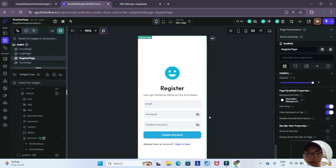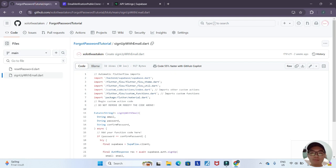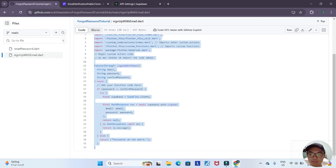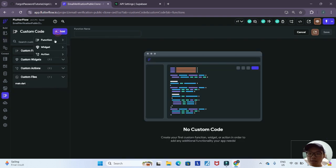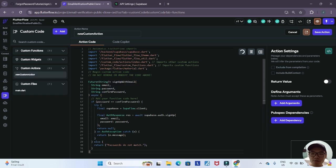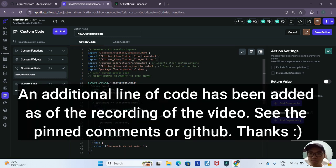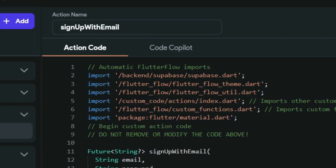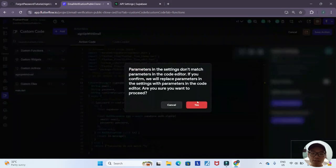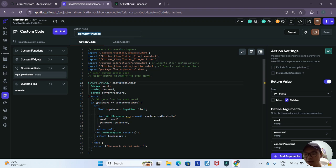Now we will have to add some custom actions — some custom code — in order to implement email verification. You can go to the YouTube description below and click the link to my GitHub, which has the sign-up-with-email file. Just copy and paste all of that code, then go under custom code, add a custom action, and replace all the code with what you copied. Name this action 'signUpWithEmail', making sure the name exactly matches the function name, then click save action.